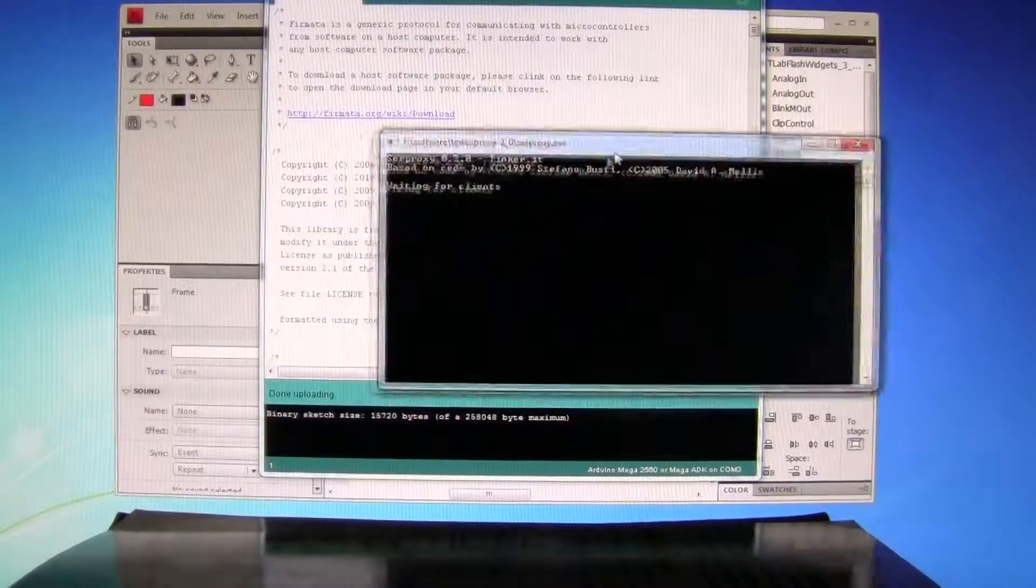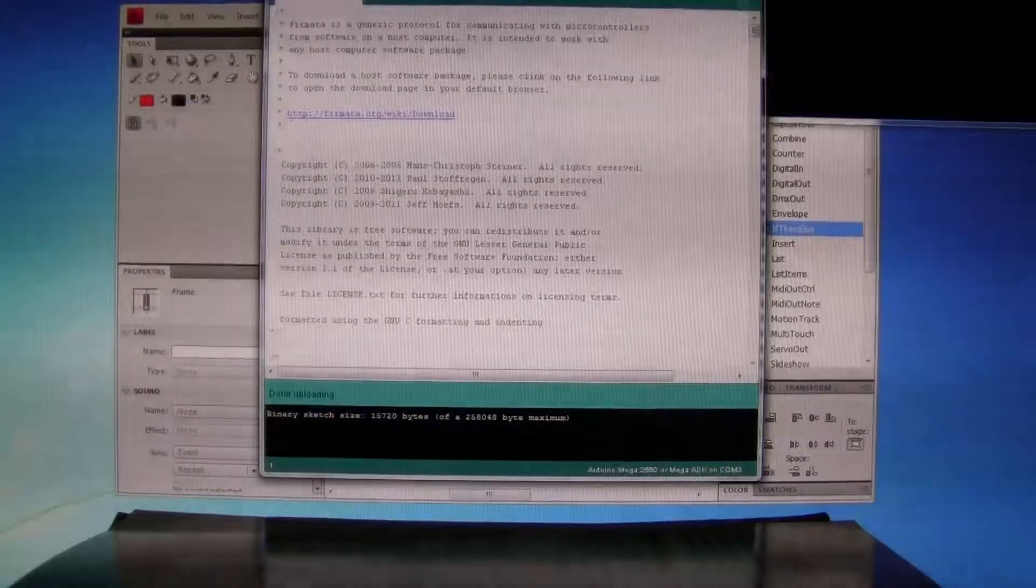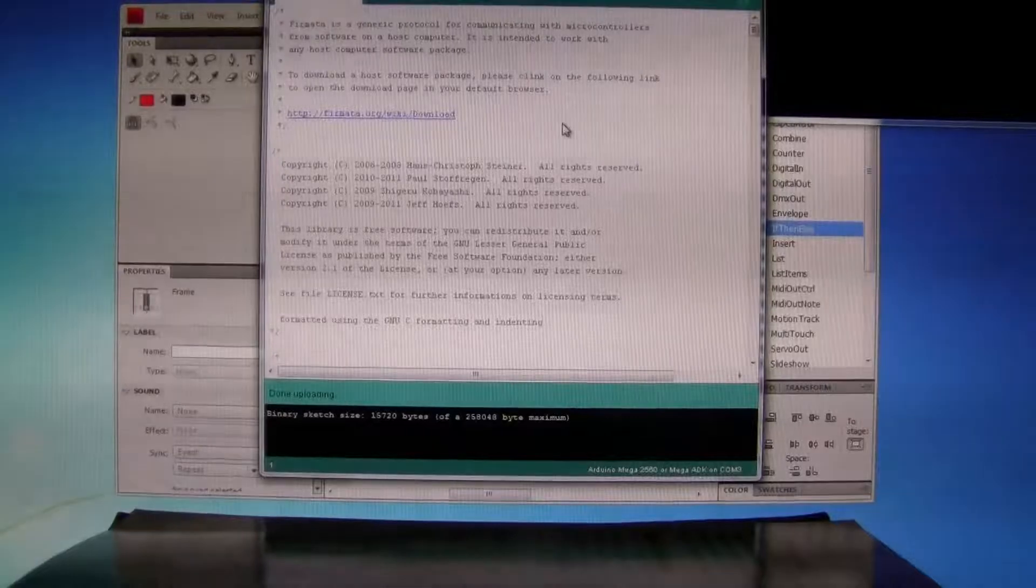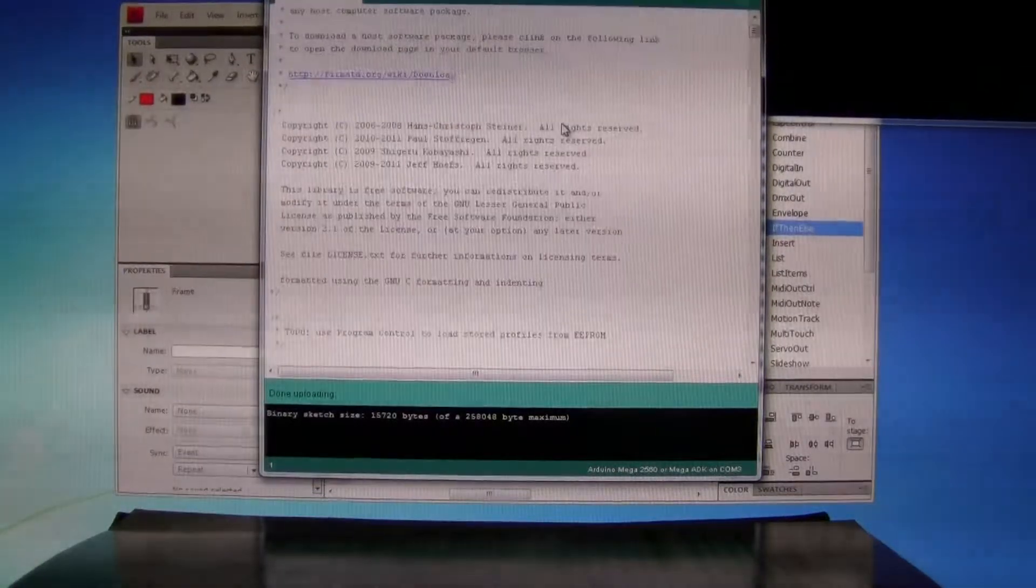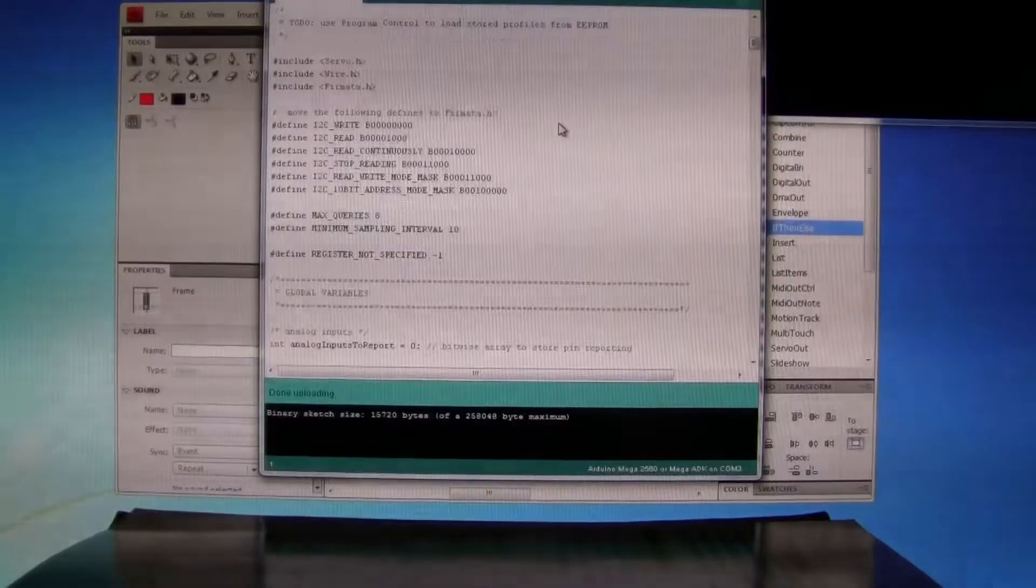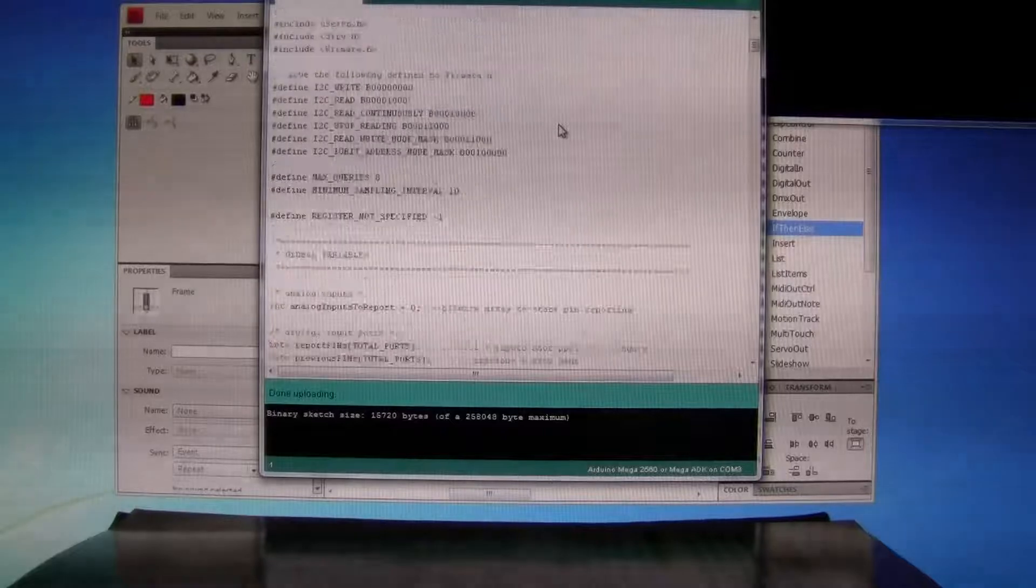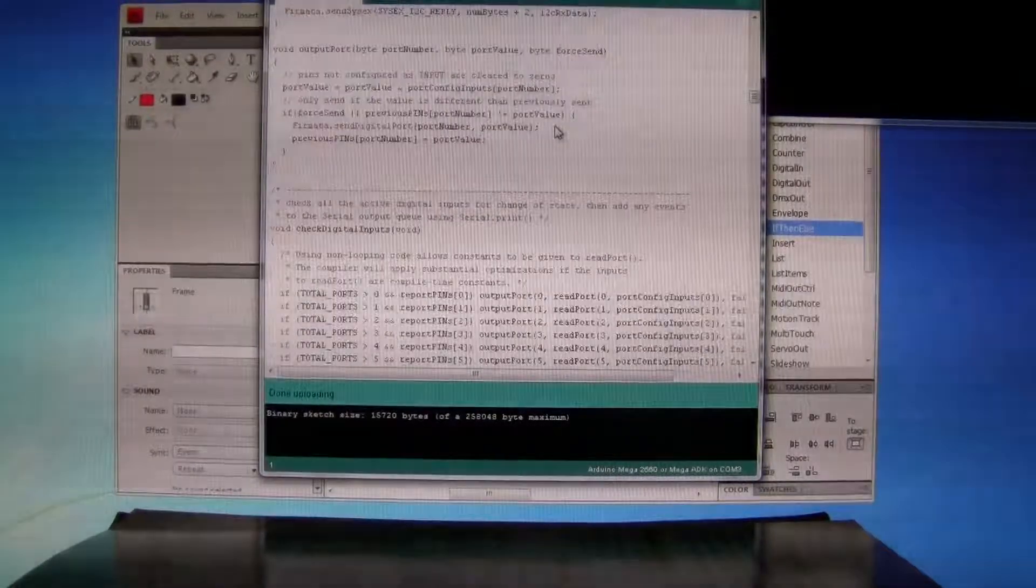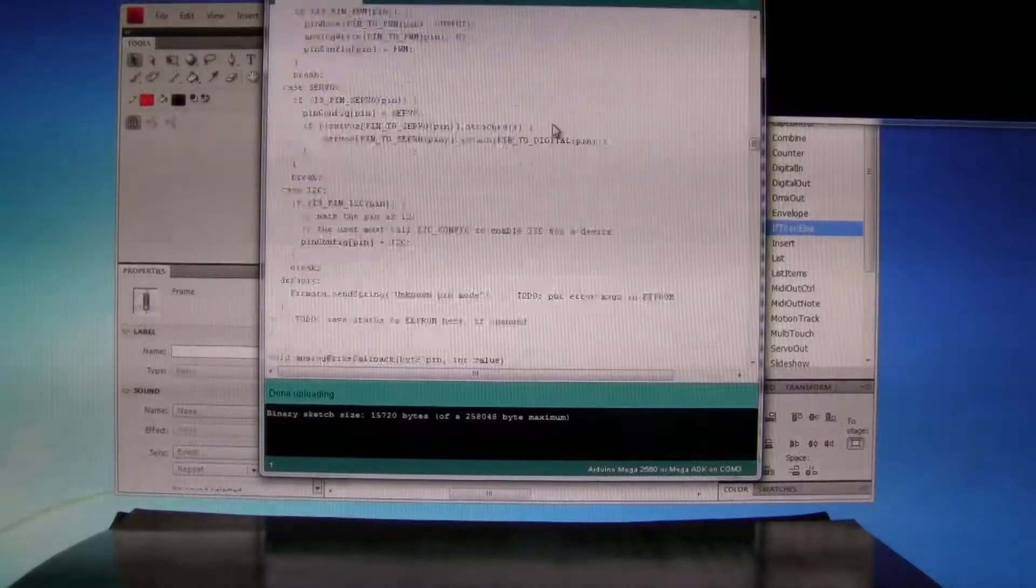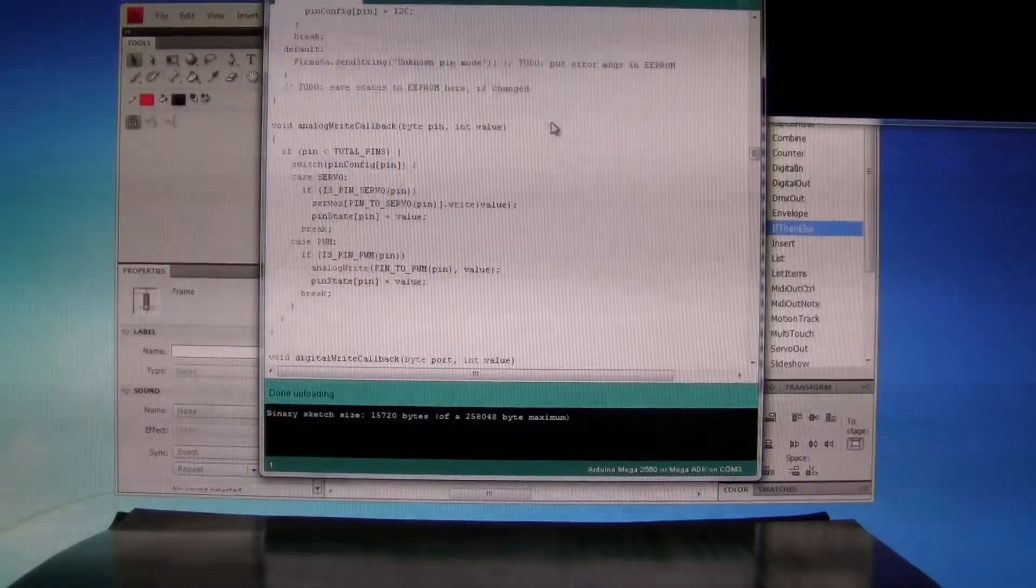It's now waiting for clients. And I'm going to use Arduino standard Firmata program, which is a clever library program that allows you to have multiple inputs and outputs. And you can set them based on configurations.